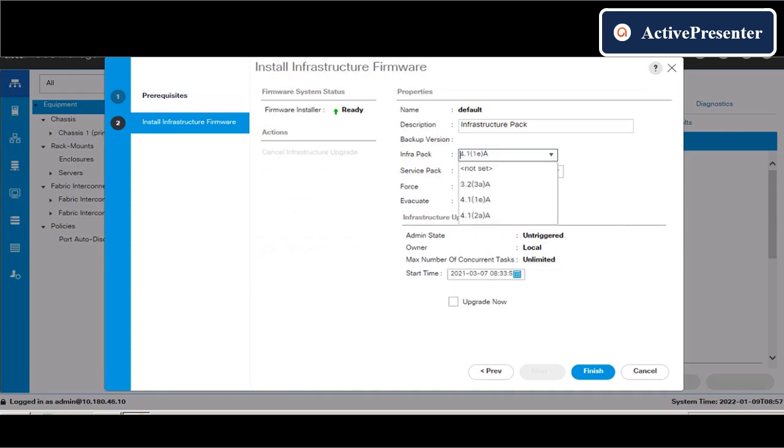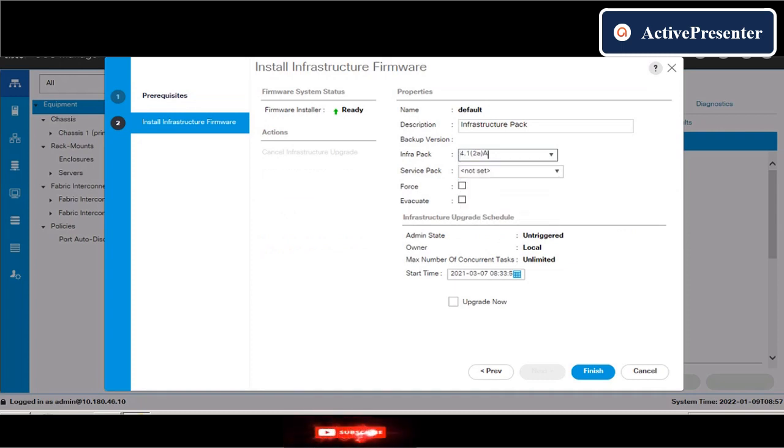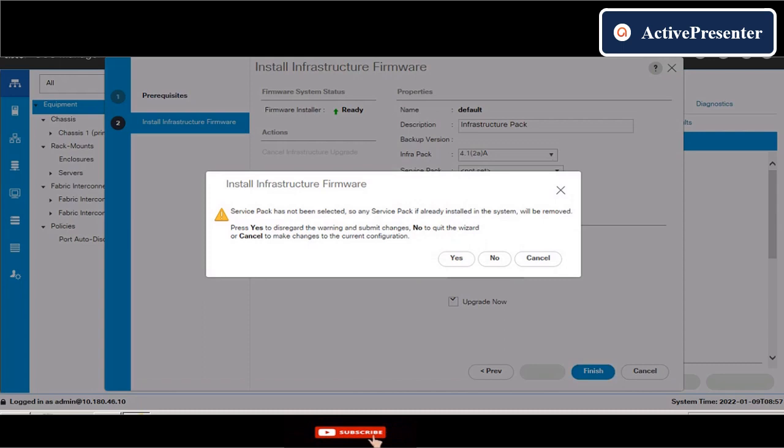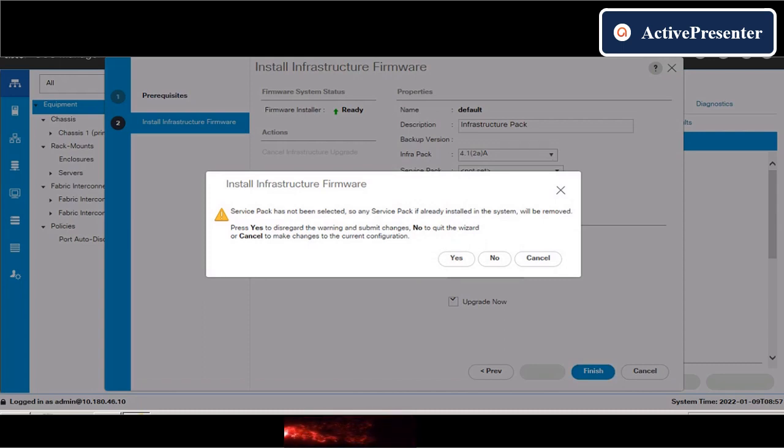During this phase, we will be losing UCSM management connection outage two times. So don't worry if you see connection timeout messages.